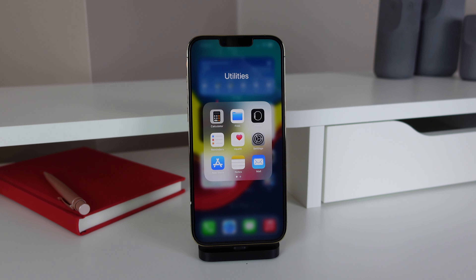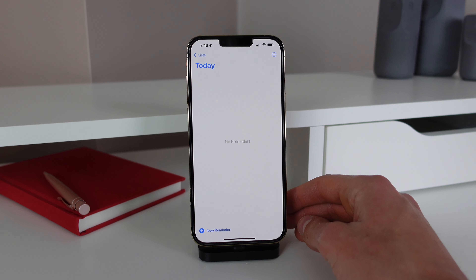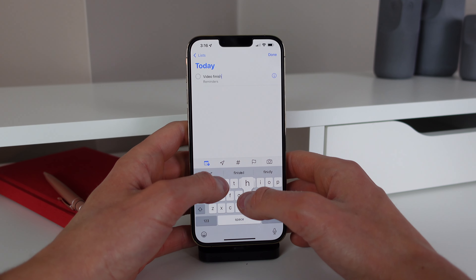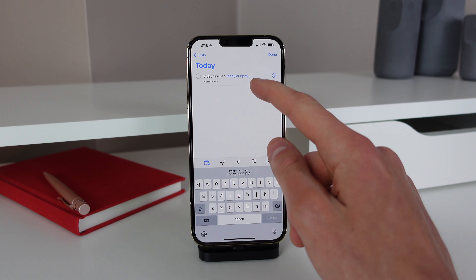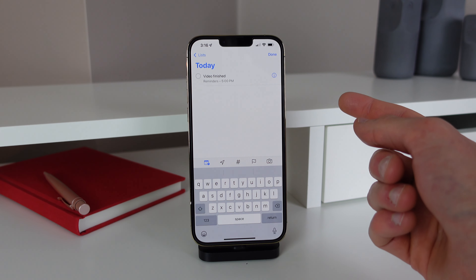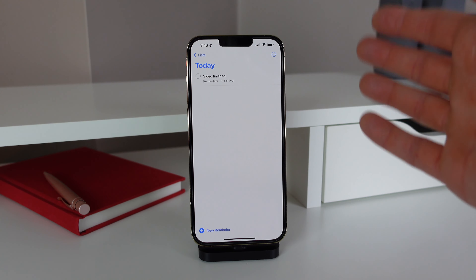Our fourth productivity tip is for anyone that uses the Reminders app. So at the beginning of my day I like to write out all my reminders of stuff I have to do, and sometimes I like to associate a time with these reminders. The cool thing about iOS is you can use natural language in your reminders and you don't actually have to go into a menu to set the time. If I open up Reminders and I want to have a video finished by 5pm, I can hit new reminder and start typing 'video finished today at 5pm.' The Reminders app is smart enough to pull out 'today at 5pm,' and above the keyboard I can just tap the suggested time and it fills in all the time and date details. So if you want to write out a bunch of reminders, just type it out in natural language and the iPhone will figure it out for you.